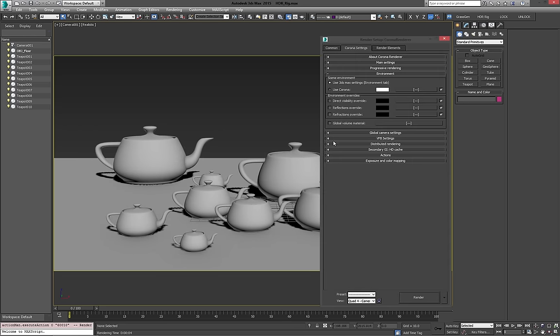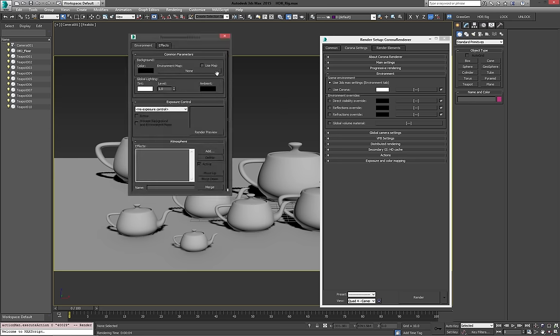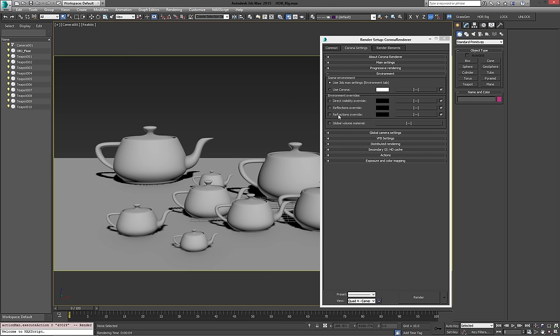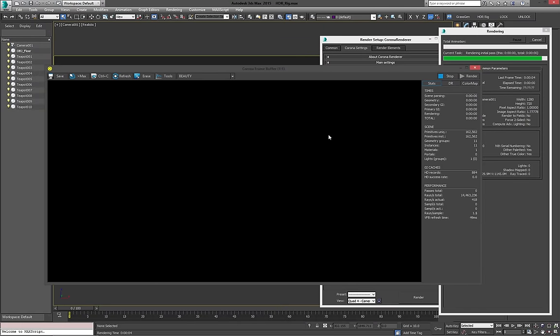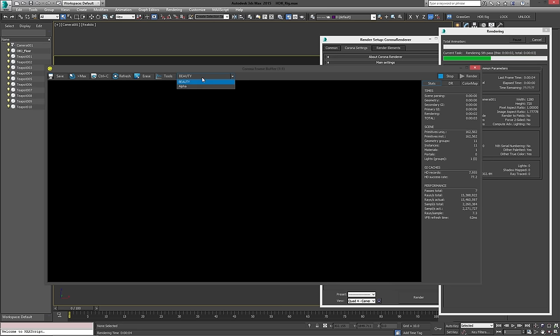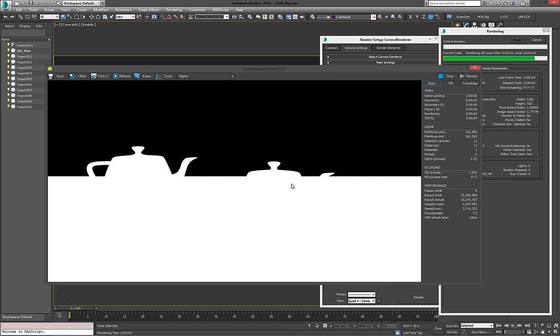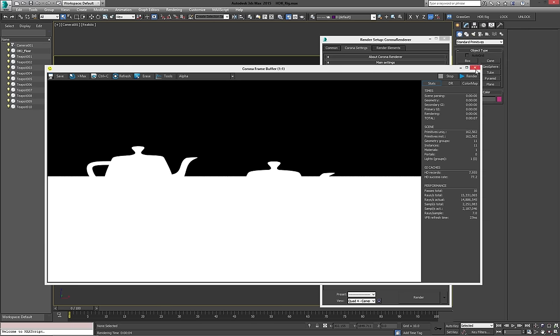Now, I don't have any lights or environment in my scene right now. As you can see, there's an environment map, and Corona isn't using a separate one. So if I press render, actually nothing happens. Well, I shouldn't say nothing happens. It's in there, but it's not lit, so we're not actually seeing anything.